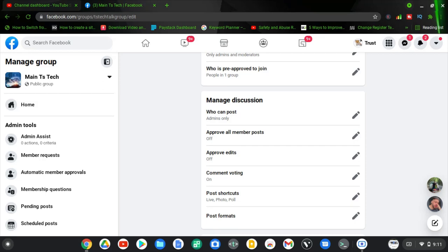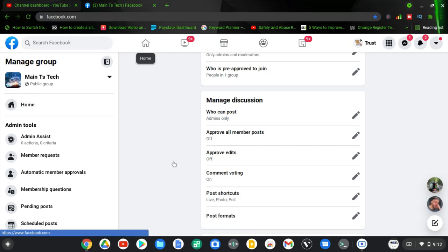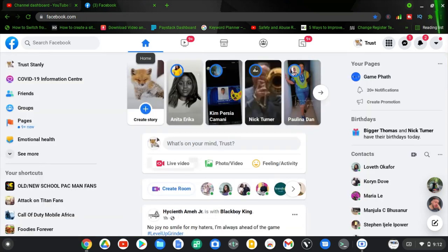Also click on the bell icon to activate notifications so you get notified every time I upload a video. If you want to watch more interesting videos about Facebook groups, check out the Facebook group playlist on my channel — you'll find a lot of useful information to help you manage your Facebook group. I'll see you in the next video, please stay safe.